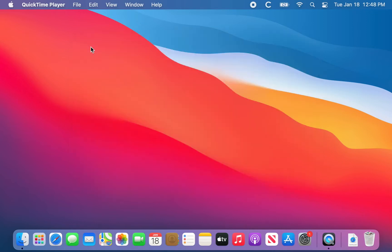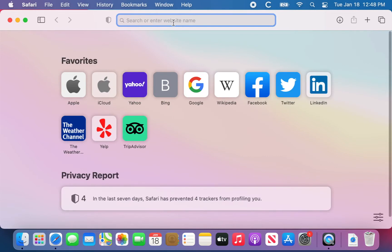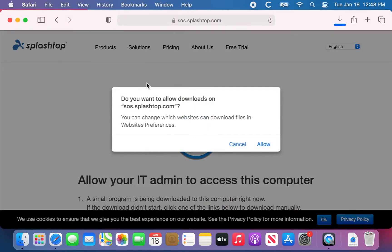You're probably going to have received the link from your support specialist via email or text message. If you click on it, it'll take you to Safari. We'll go there directly — the SOS link — and the first thing it's going to do is ask you, since you're using Safari, to allow that download to happen, so say yes.